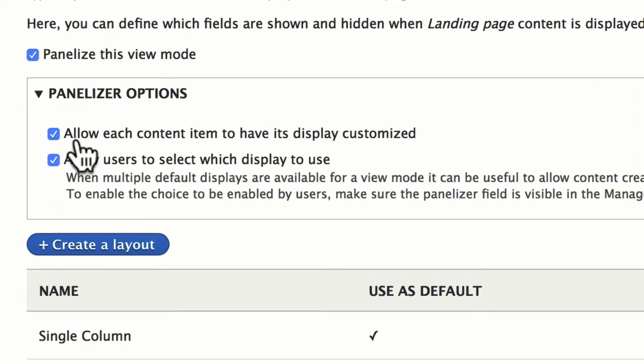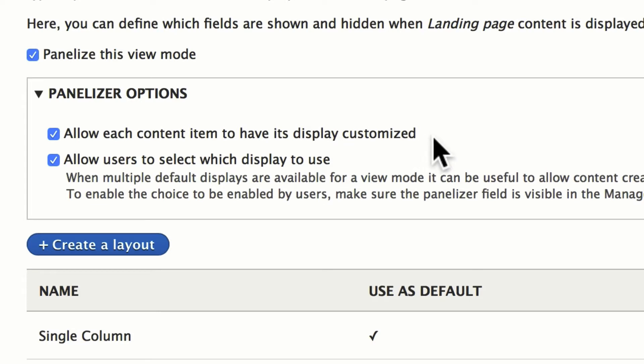You'll then decide whether you want to allow each content item to have its own display customized, and allow users to select which display to use. What this means is that an editor can come along, choose the layout, and if they want, customize it, and update it for that particular node.